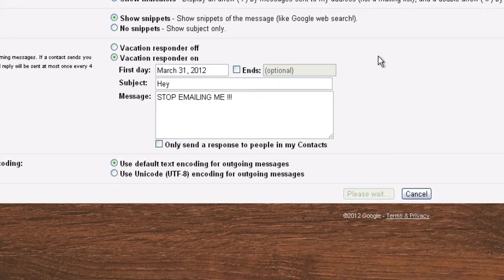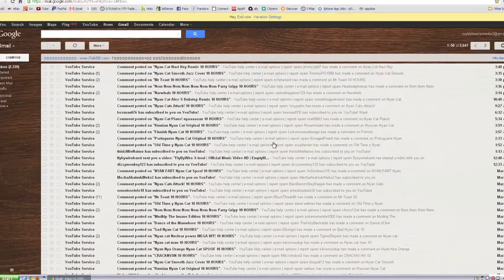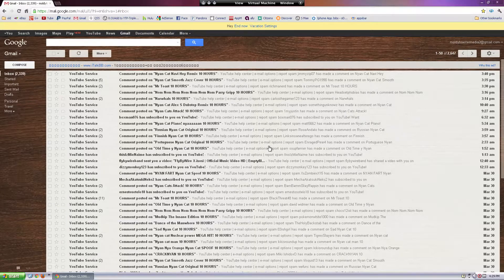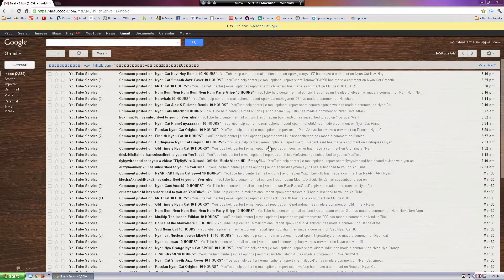So if like their boss emails them, they're going to get a response that just says 'hey stop emailing me.'